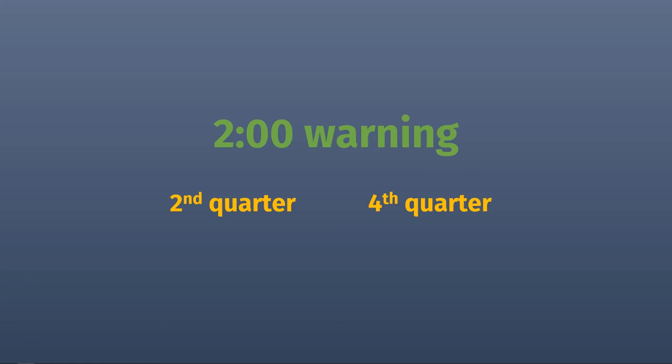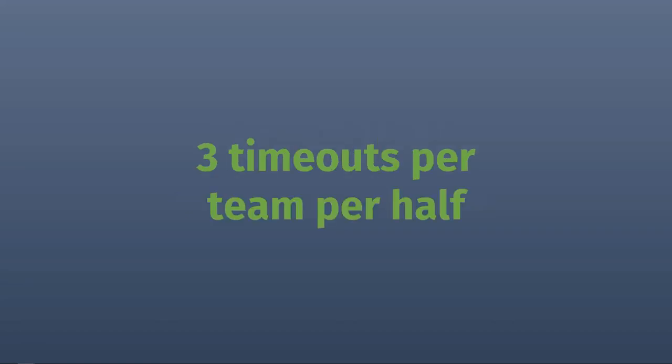Each team will get three timeouts per half. These can be called at any point between plays, although one team can't call two timeouts in a row unless a play has taken place in between. If you don't use all of your timeouts, you can't roll them over to the second half. Sorry, this isn't Verizon.